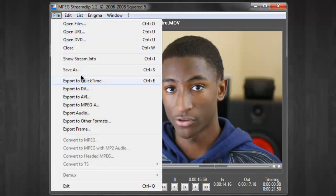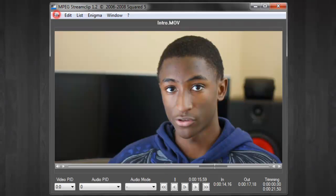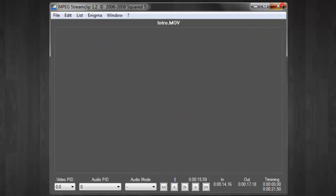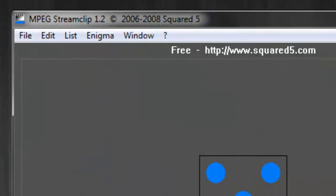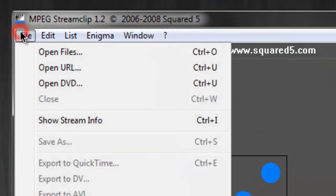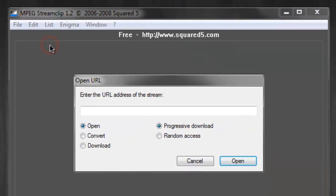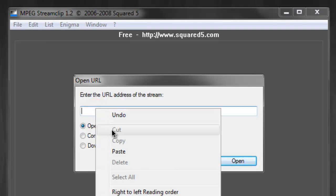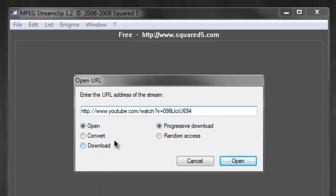You can even export just the audio of a video — maybe it's a music video. Or you might just want to export a single frame of that video, which you can do with this software too. MPEG Stream Clip is so versatile that you can use it to connect to the internet. You can open a URL of a YouTube video and download it straight from this software, so it's super convenient.